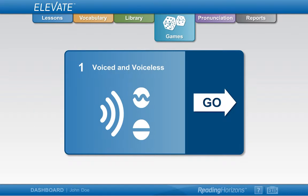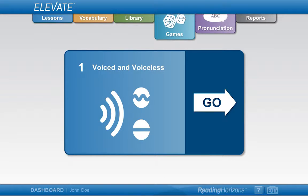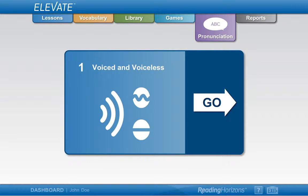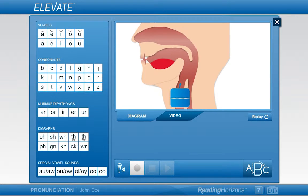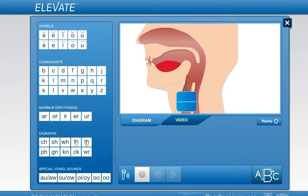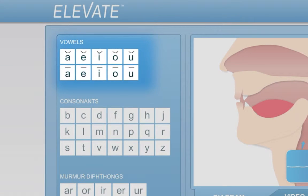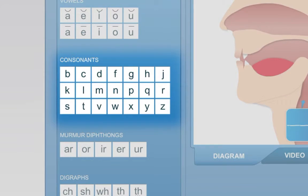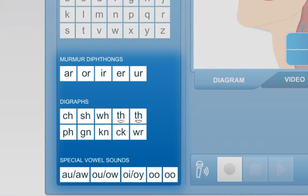If there is not a games tab along the top, then your instructor has disabled the games option. The pronunciation tab takes you to the pronunciation tool. Here you will be able to practice the pronunciation for vowels, consonants, and other sounds.